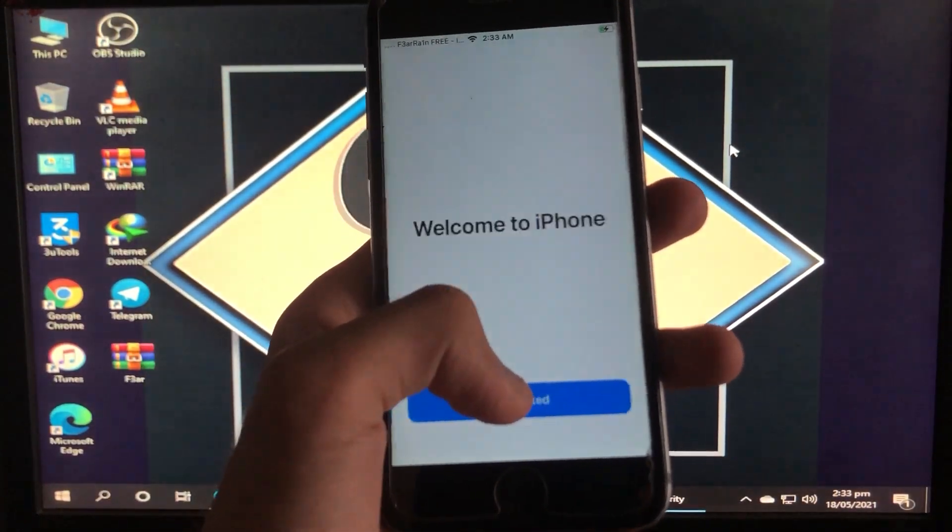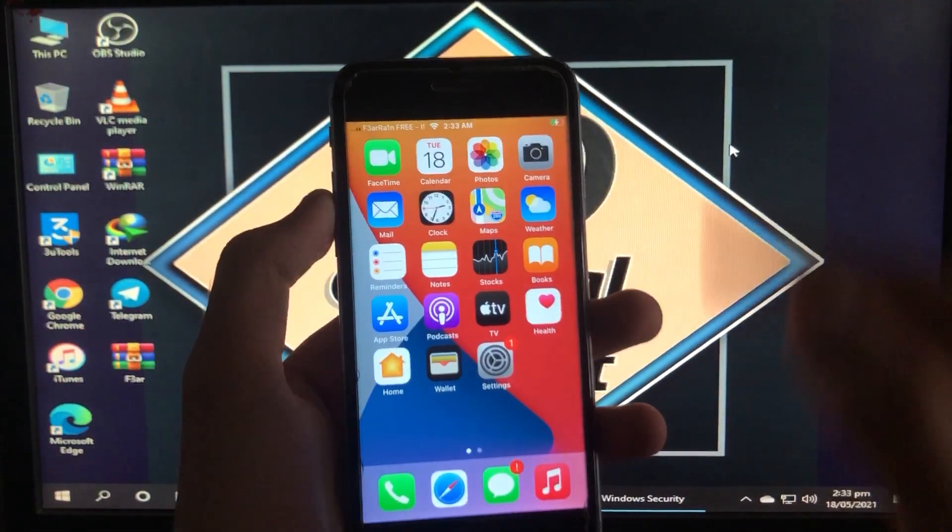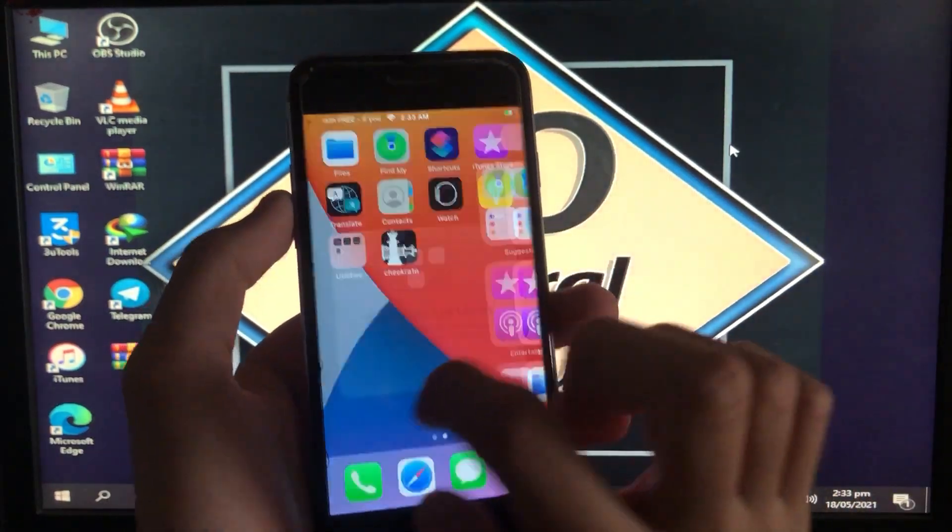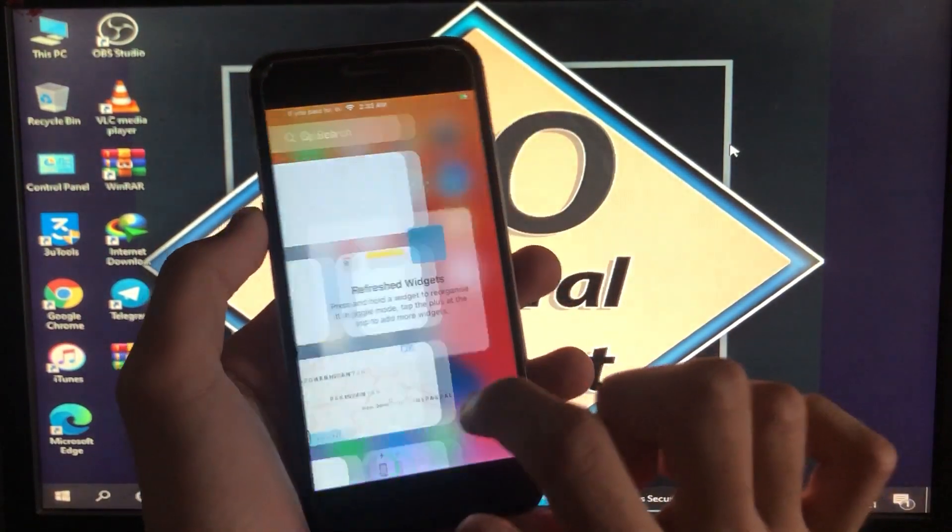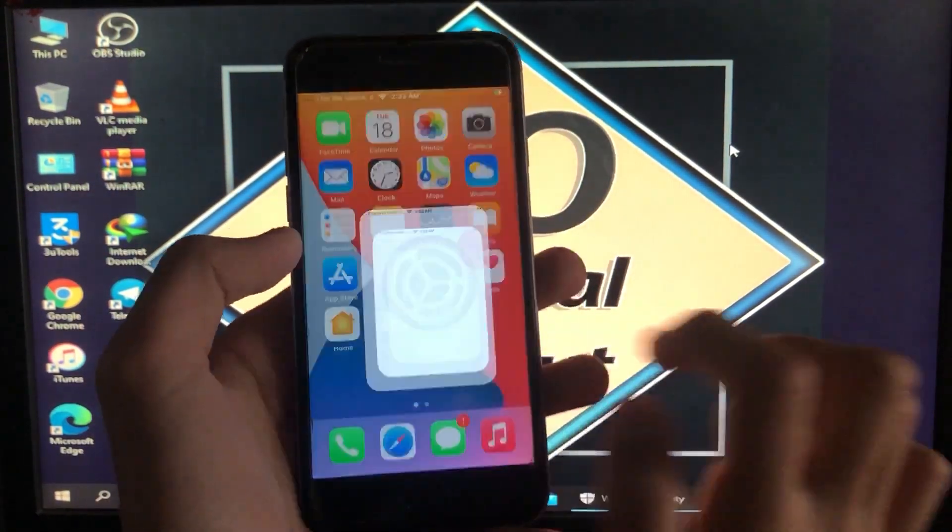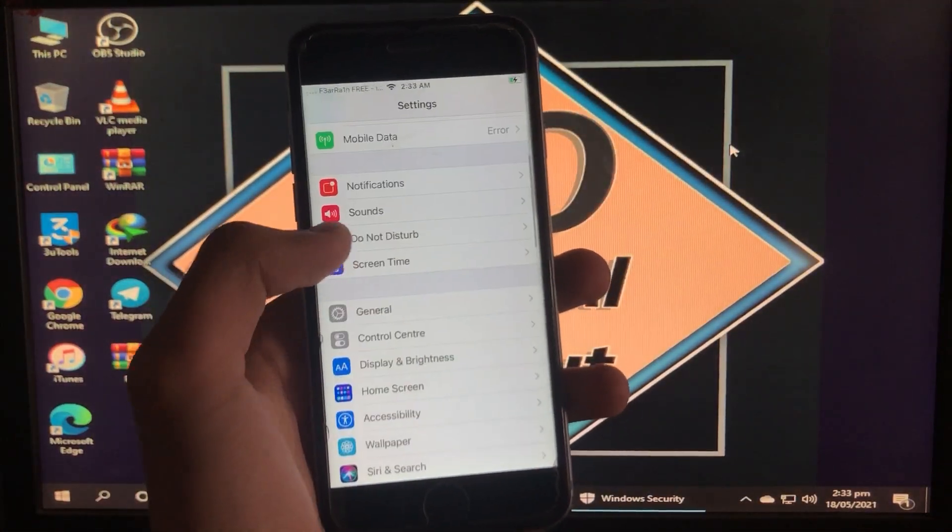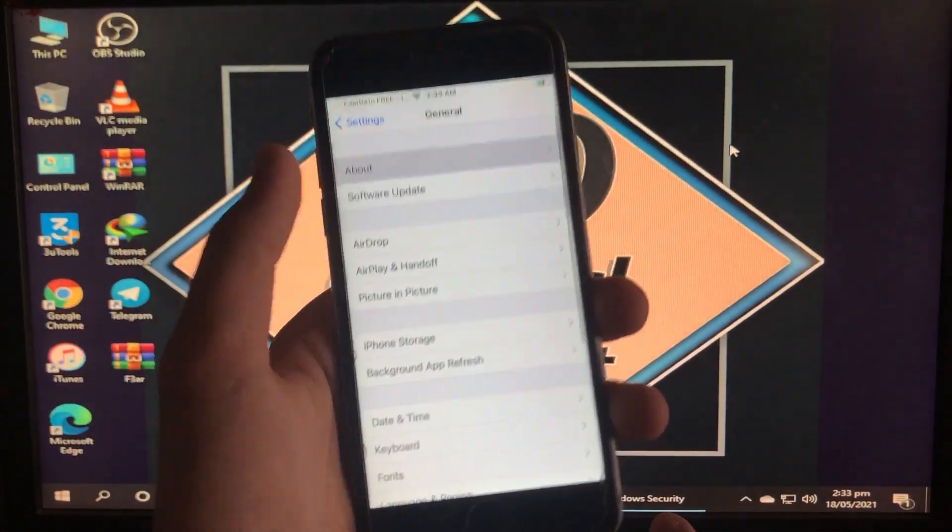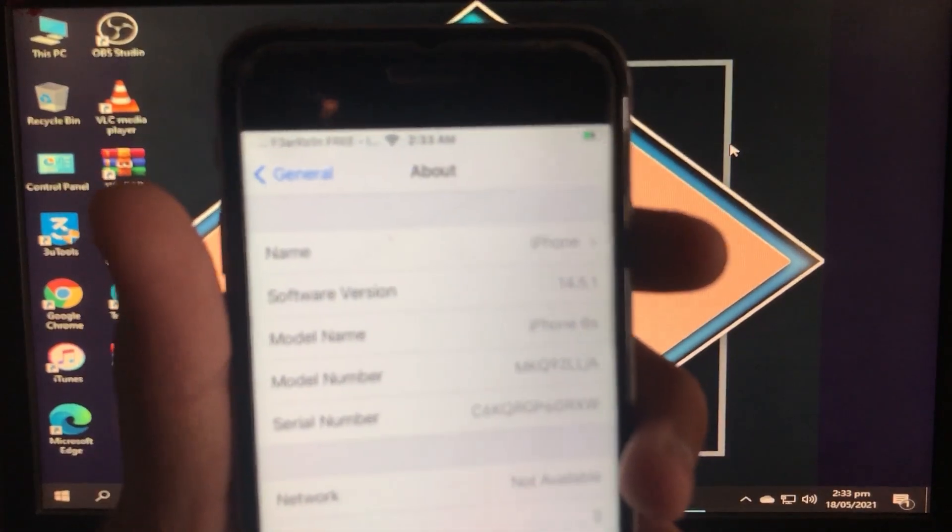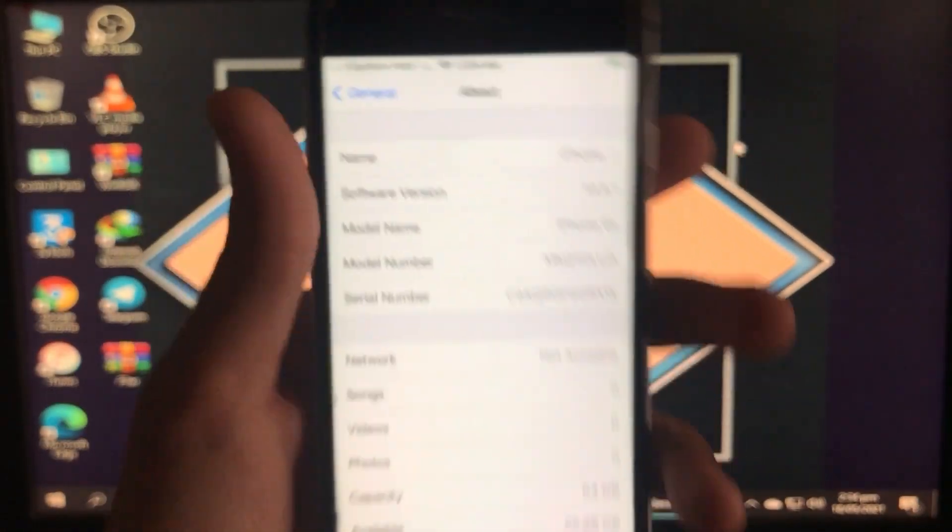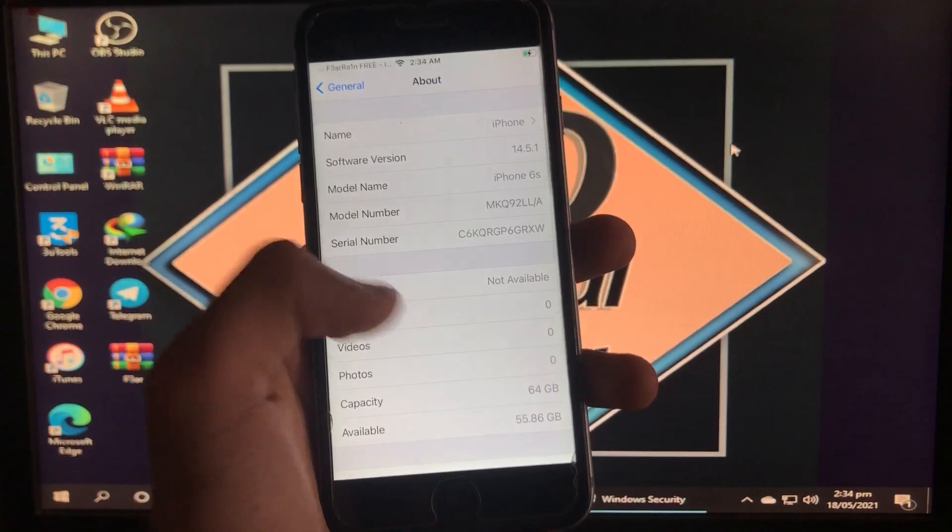As you can see, I'm on the home screen and it is successfully fixed. It is working 100%. This was a really amazing tool. I'm going to go on Settings. I'm going to show you my iOS version and the iPhone that I have. I have iOS 14.5.1 and I have iPhone 6s. You can see here, this was a really amazing tool which unlocks your iPhone very easily.